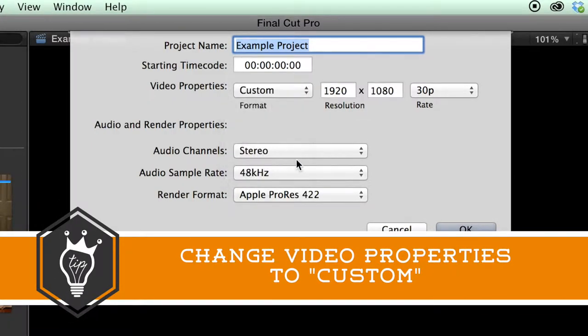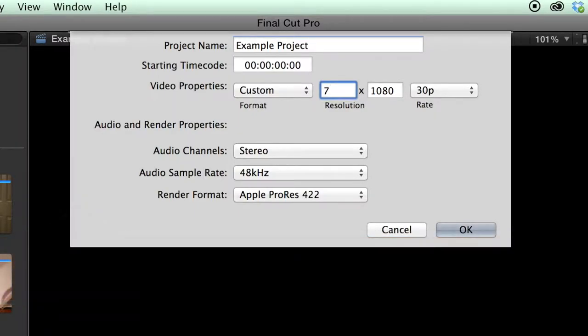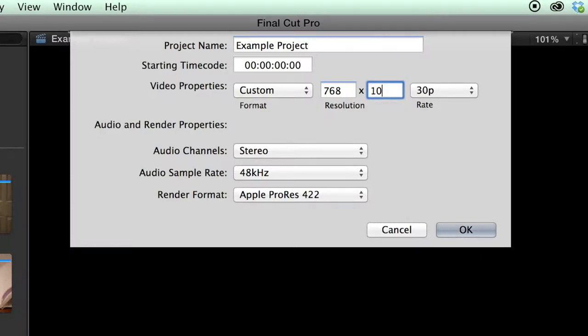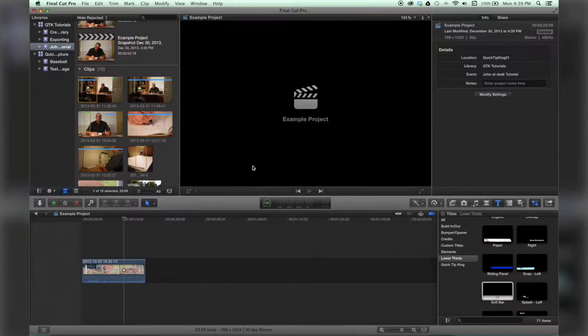ahead and go to custom and I'm just going to do iPad vertical settings which is 768 by 1024. Keep the frame rate the same and there we go.